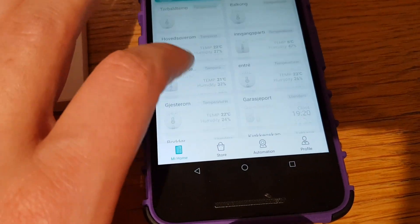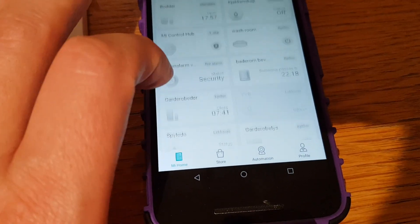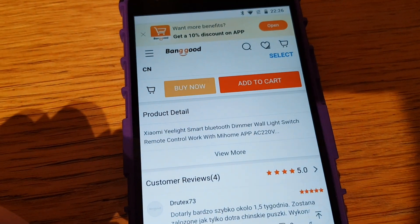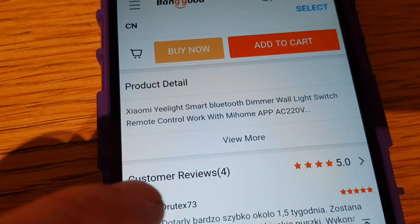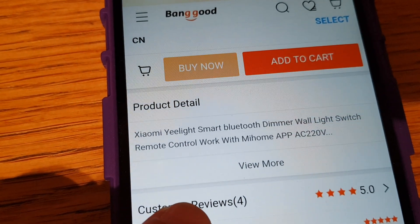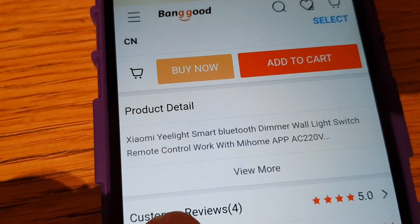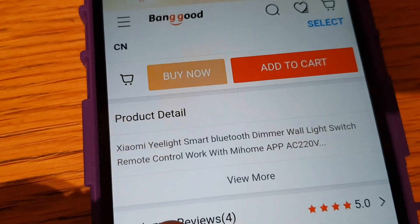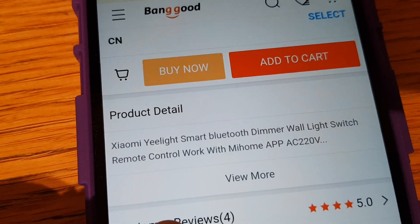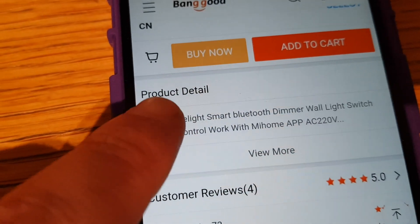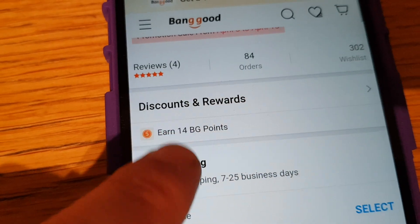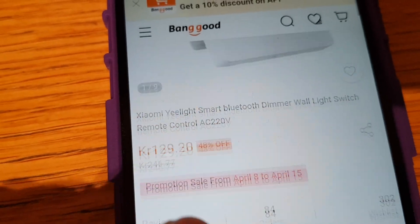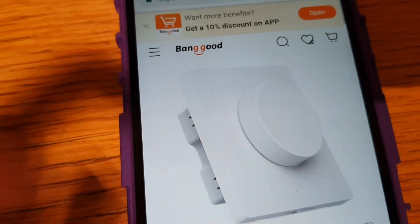It does say on Banggood, and here you see on the product details: Yeelight smart Bluetooth dimmer wall light switch remote control work with Mi Home app - not really. And here's the picture which is this device here.